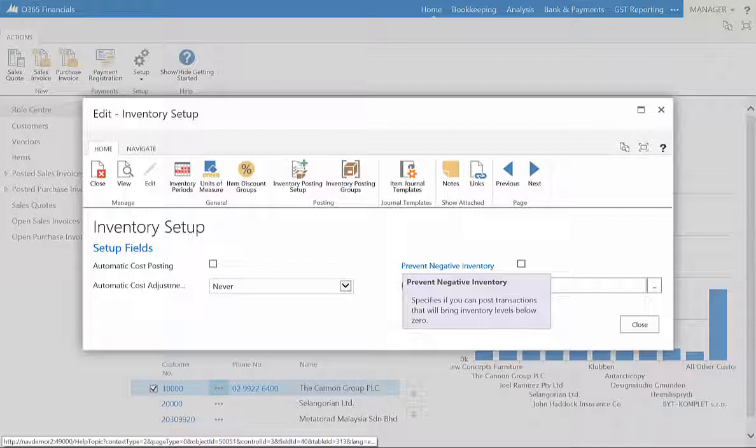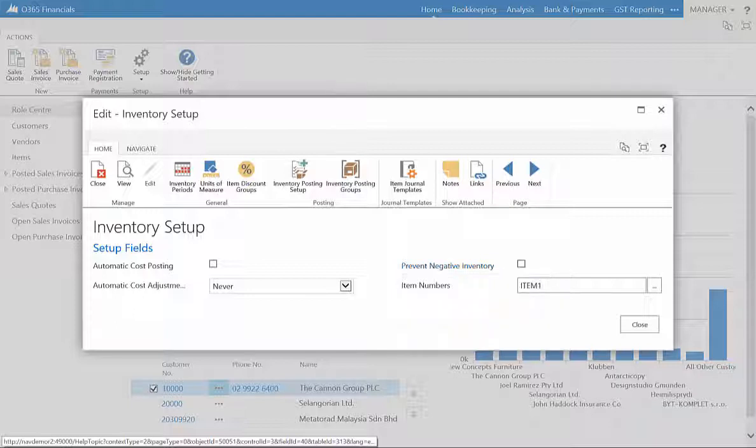This ensures the company can only sell items that are in stock and prevent inventory falling below zero.